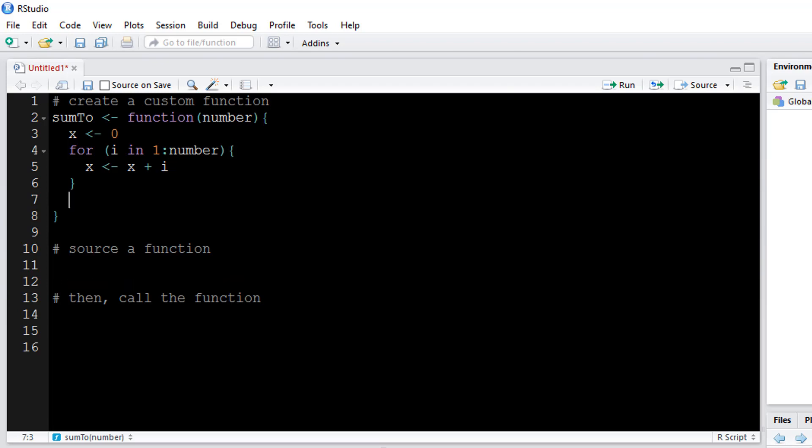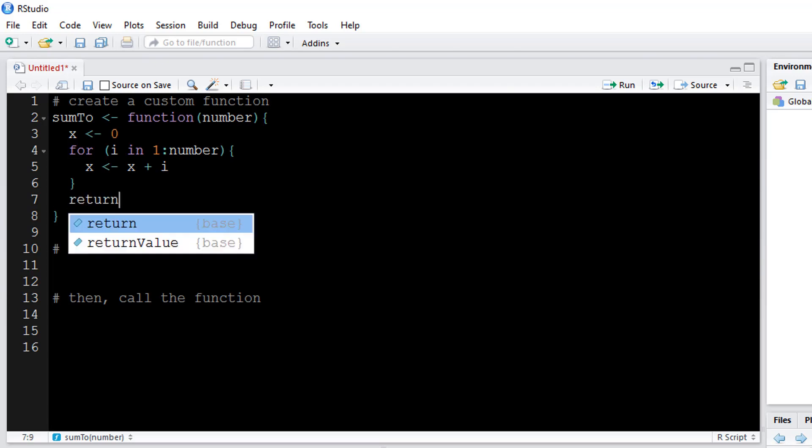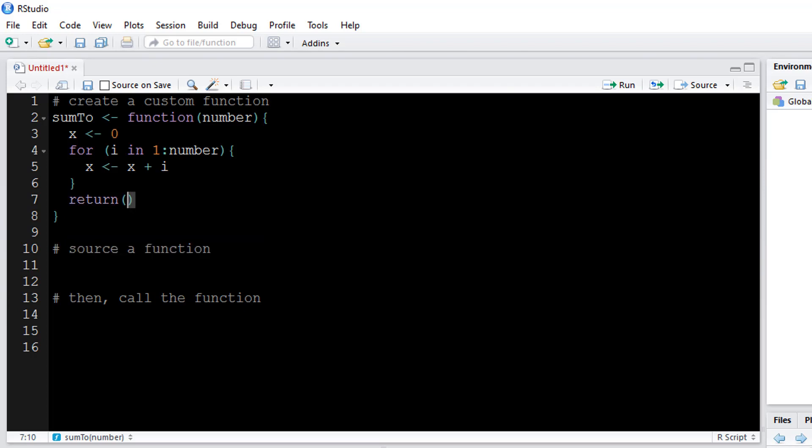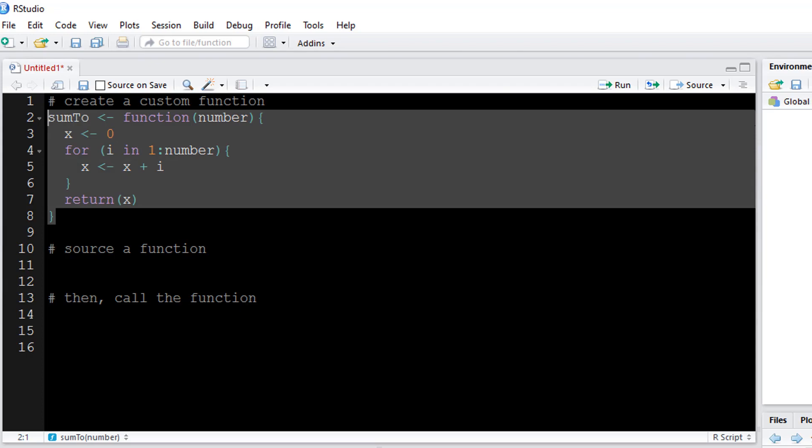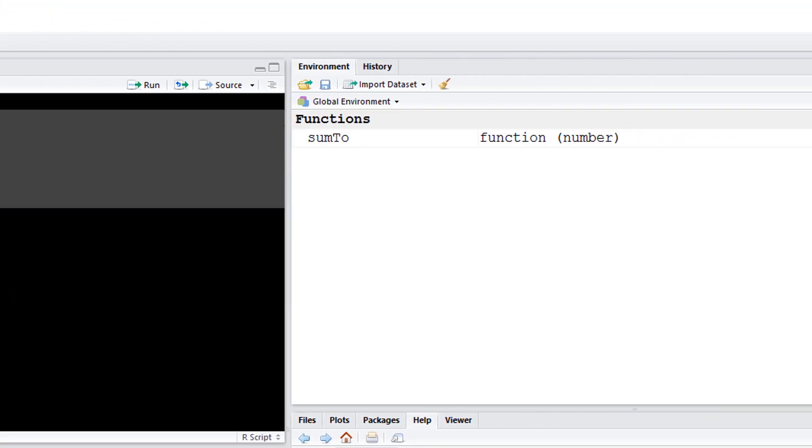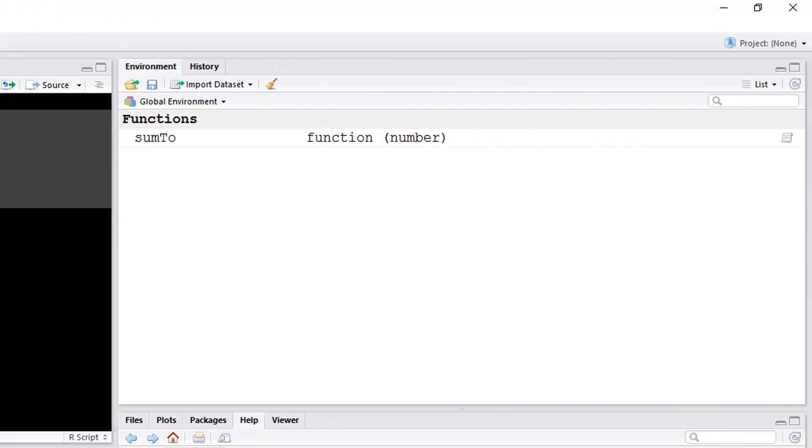So after this for loop, I need to use another function in R to complete the function that I'm creating. So I want to say return, and then whatever it is that I want to return, in this case it would be x. If I highlight all of this using control enter, run that piece, you'll see that the function has been saved to the global environment. So now that this custom function is recognized by RStudio,